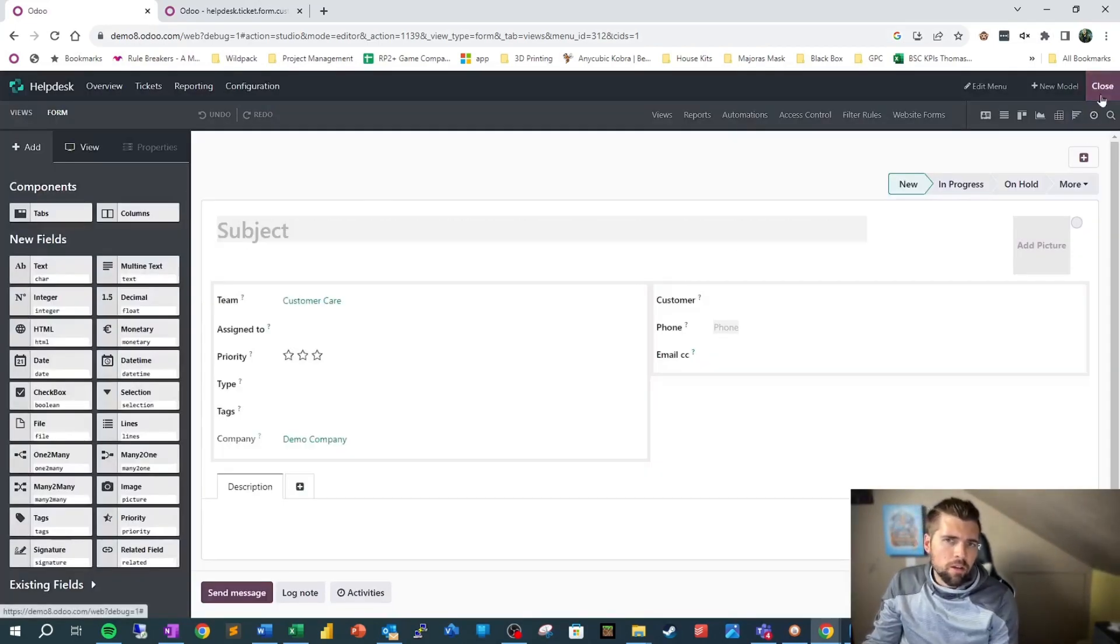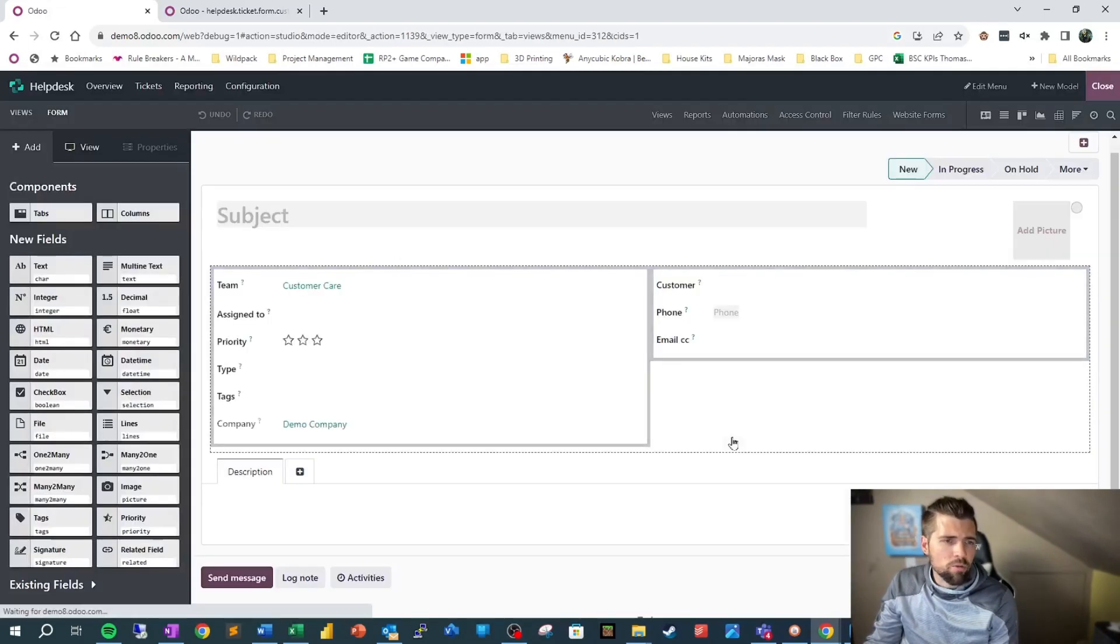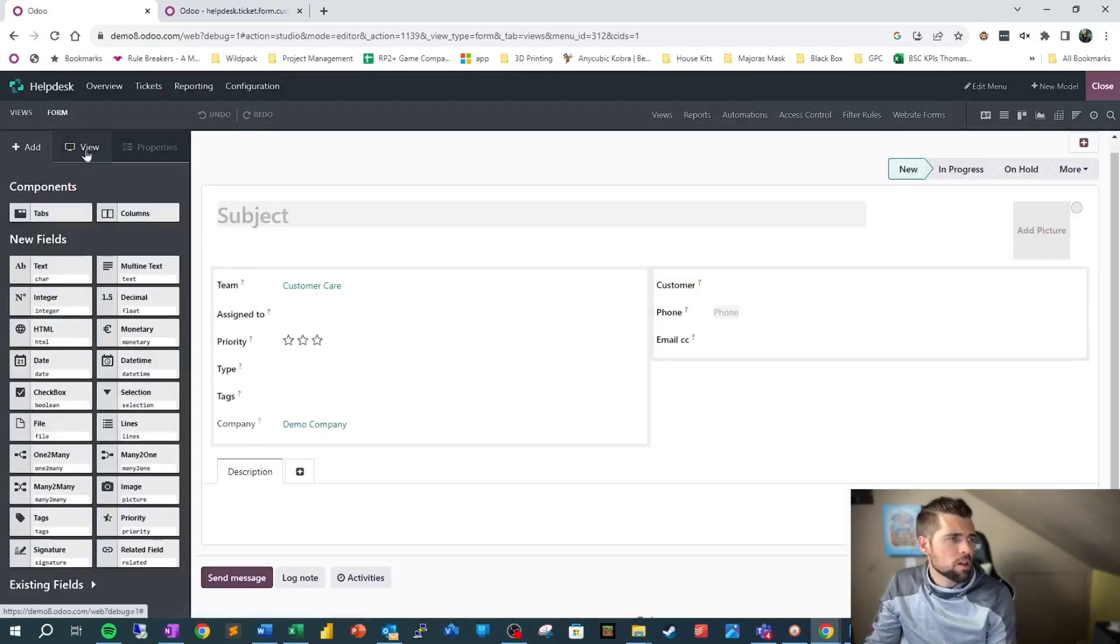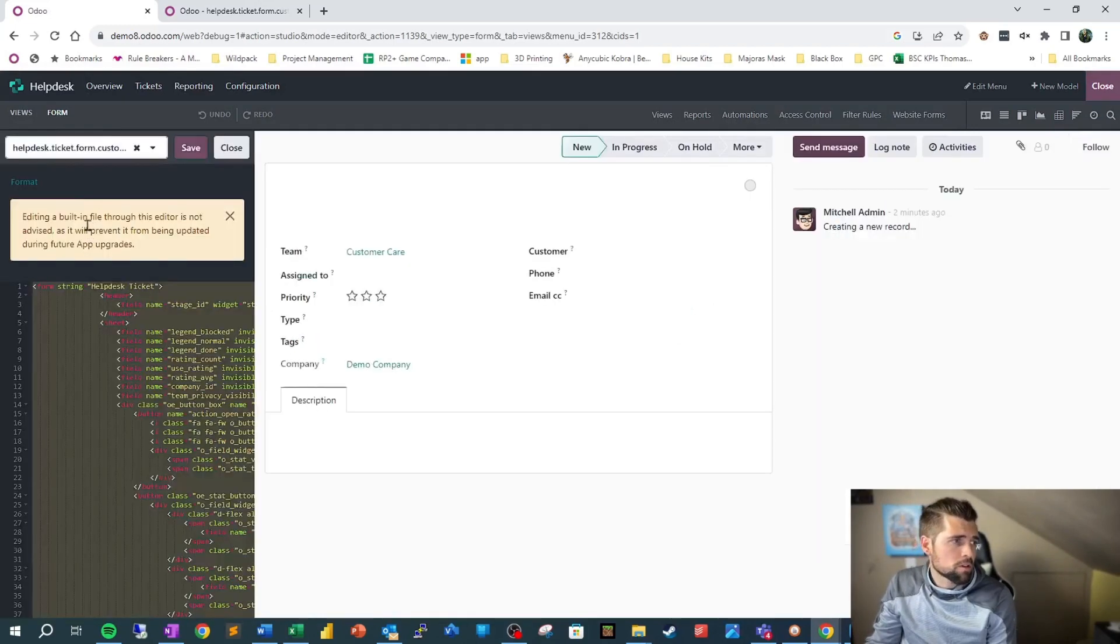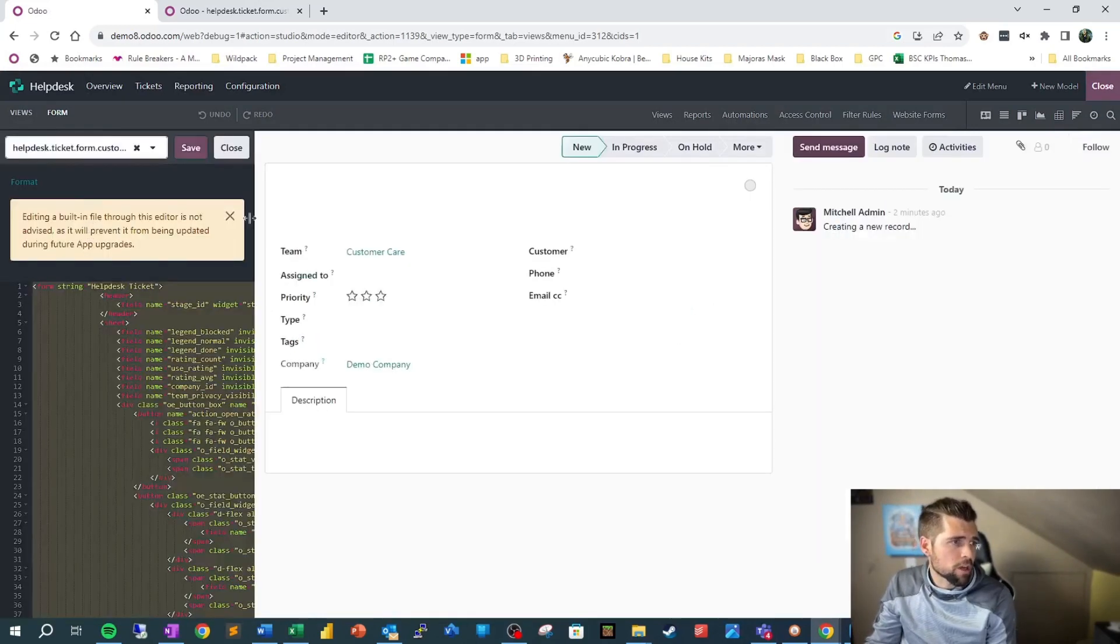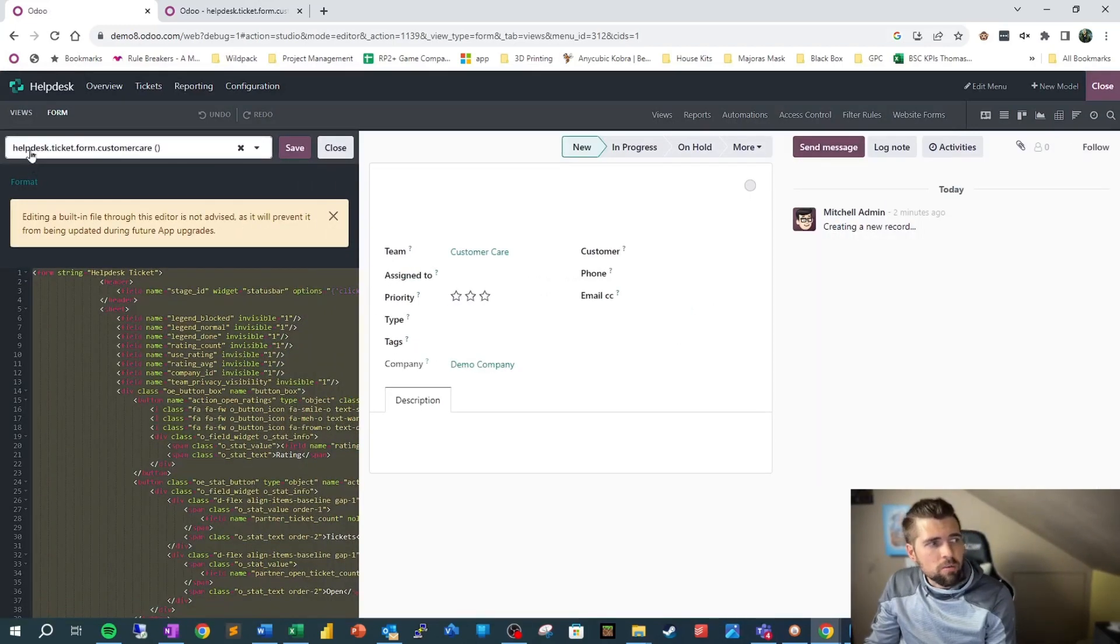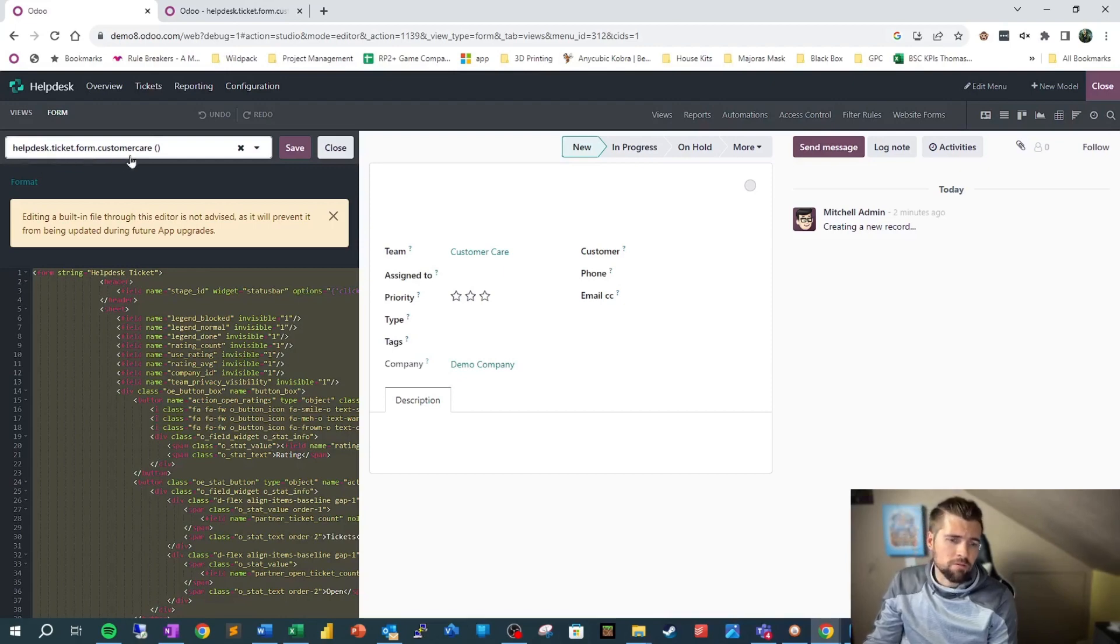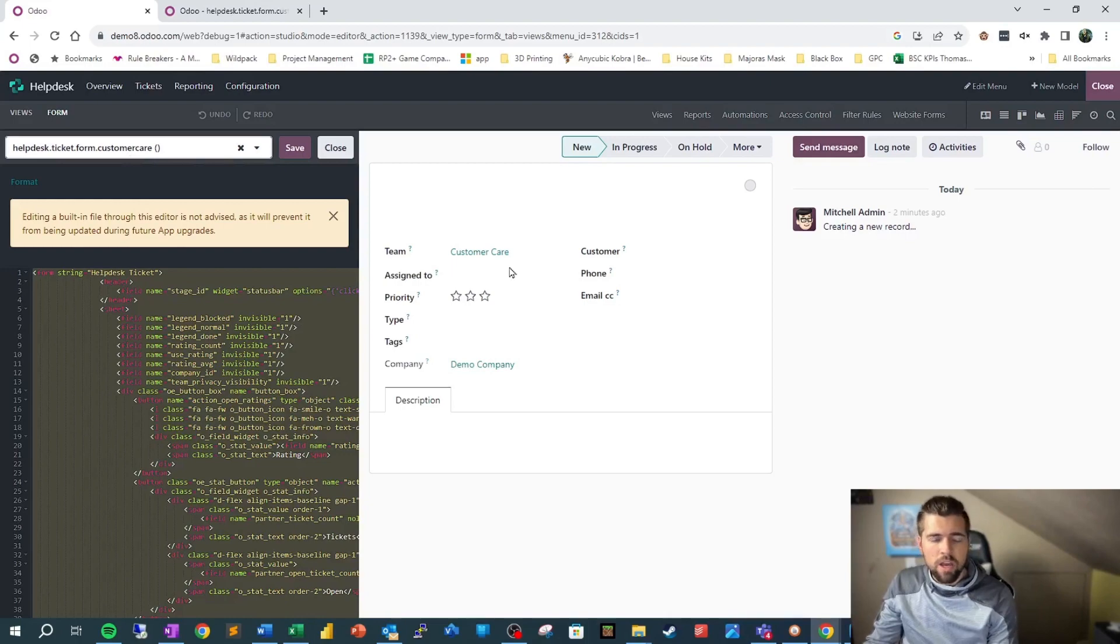Go ahead and close out of Studio and come back in just so we make sure it's properly refreshed. If we go to View now and More—we'll go to XML—we can see that we've got this helpdesk.ticket.form.customercare, which means now we are safe to edit this without it affecting other ticket views.